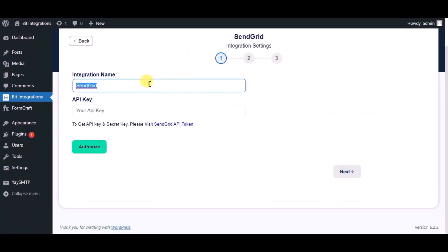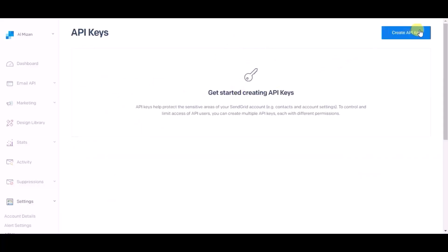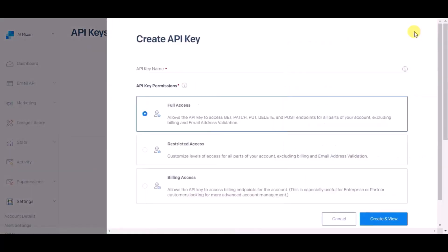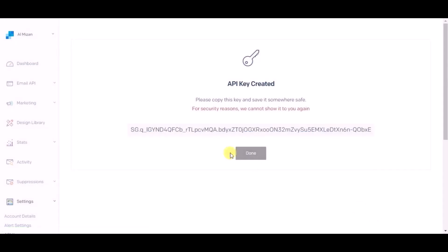Give a name. For API key, please click on SendGrid API token, click on create API token, and give a name. Now click on create and view. Copy the API key.